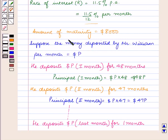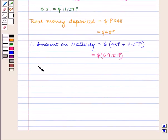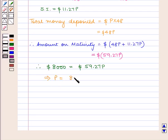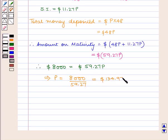As we are given the amount of maturity is $8,000, therefore 8,000 equals 59.27P, which implies P is equal to 8,000 upon 59.27, that is equal to 134.97 dollars, which is approximately equal to $135.